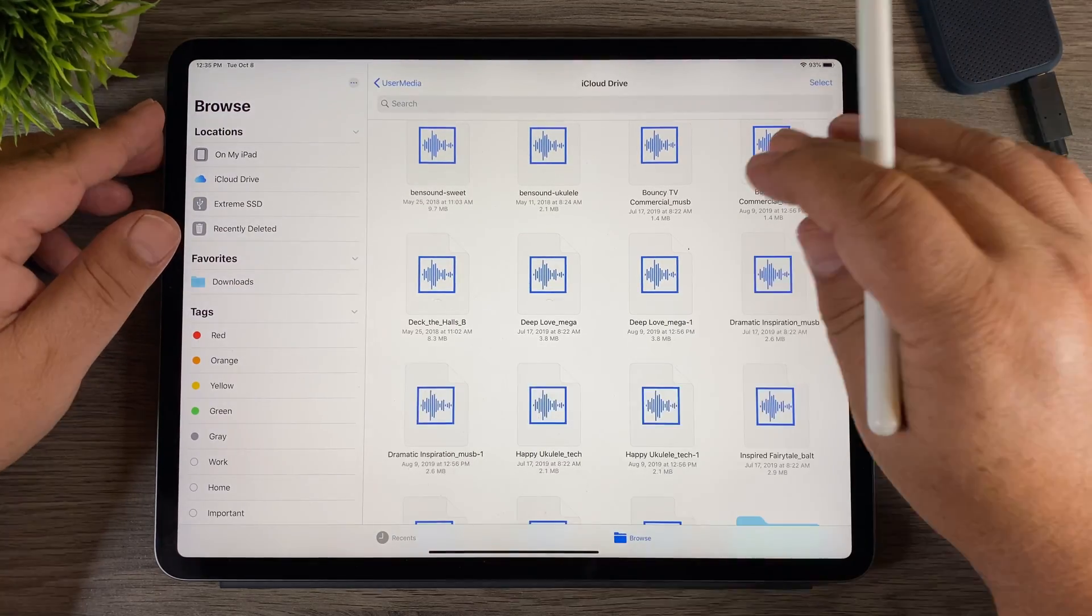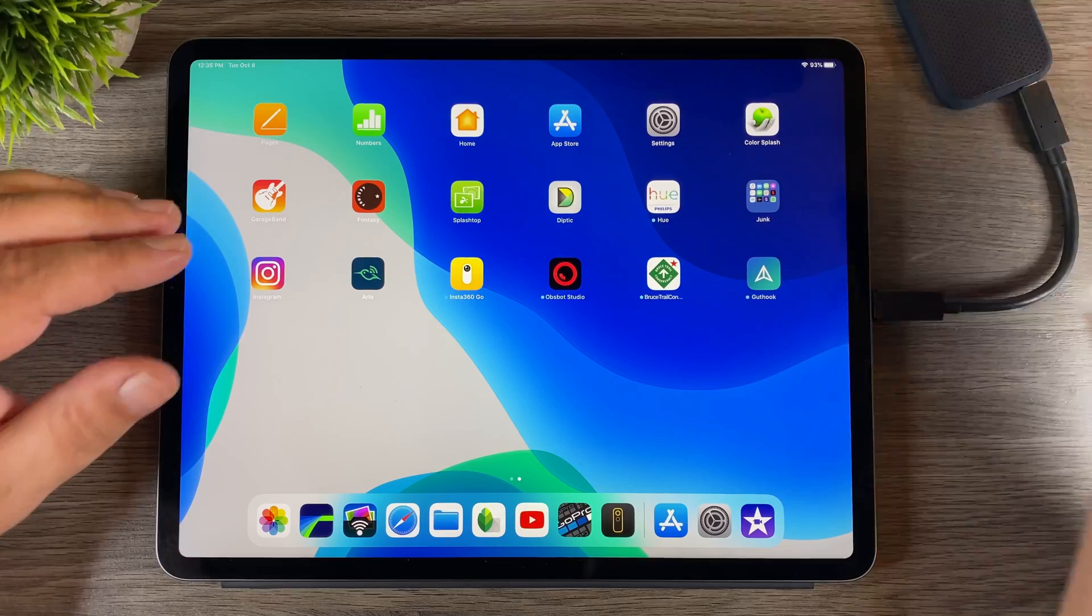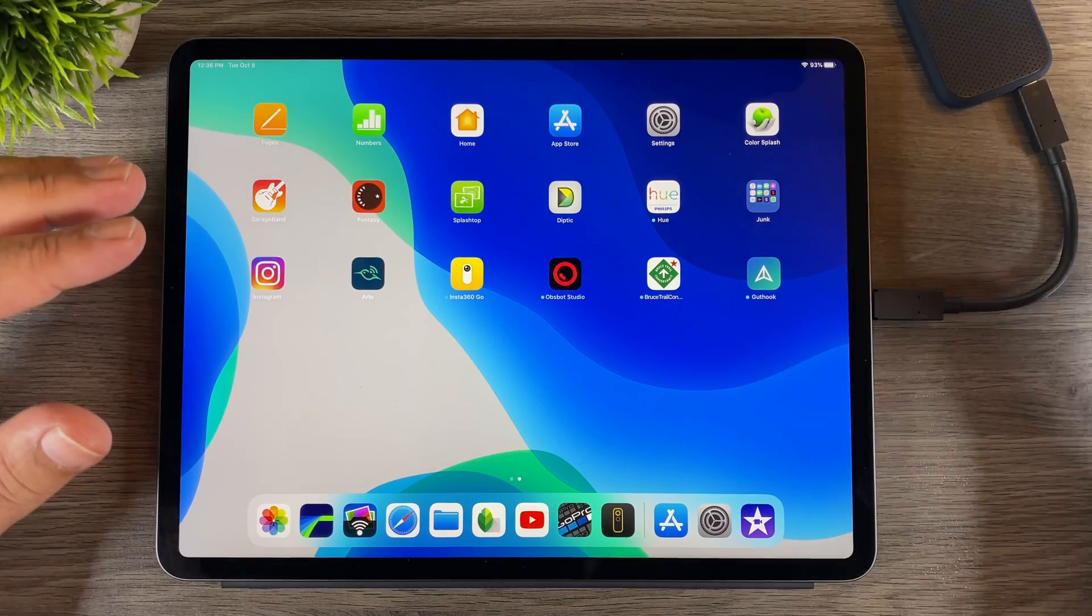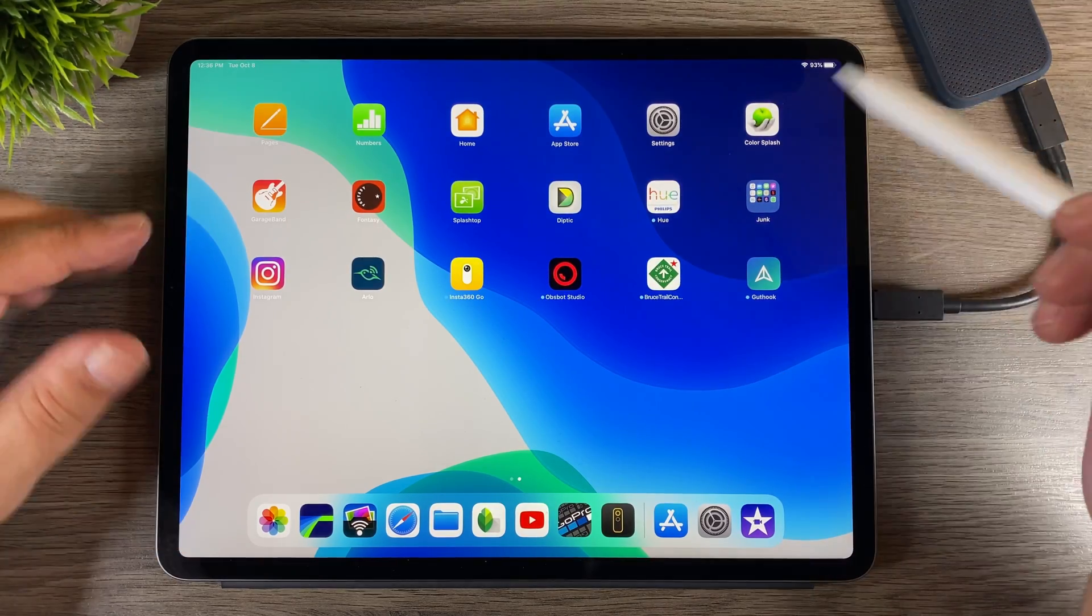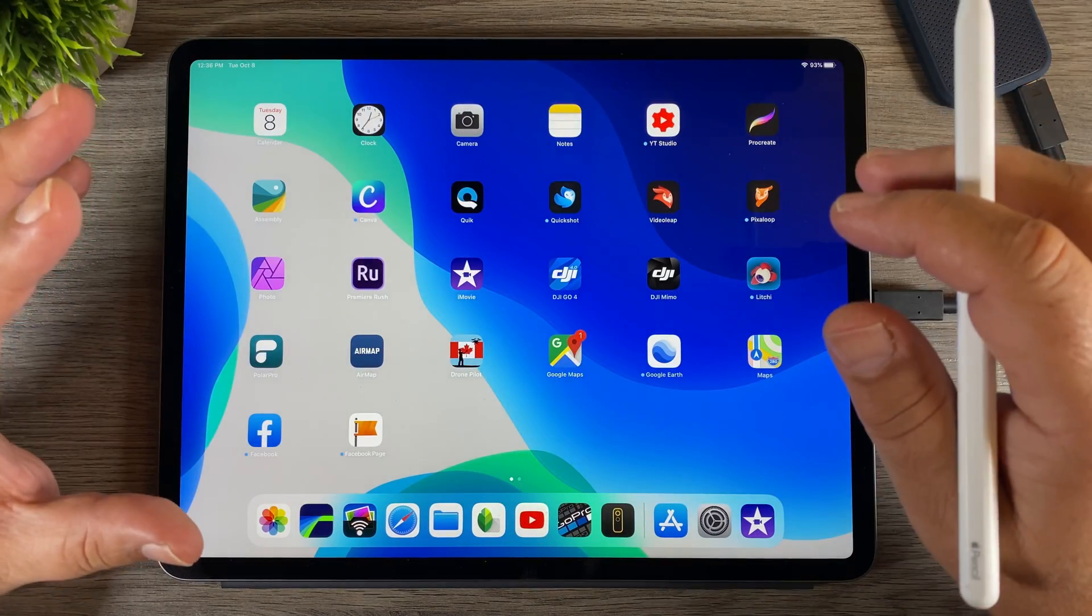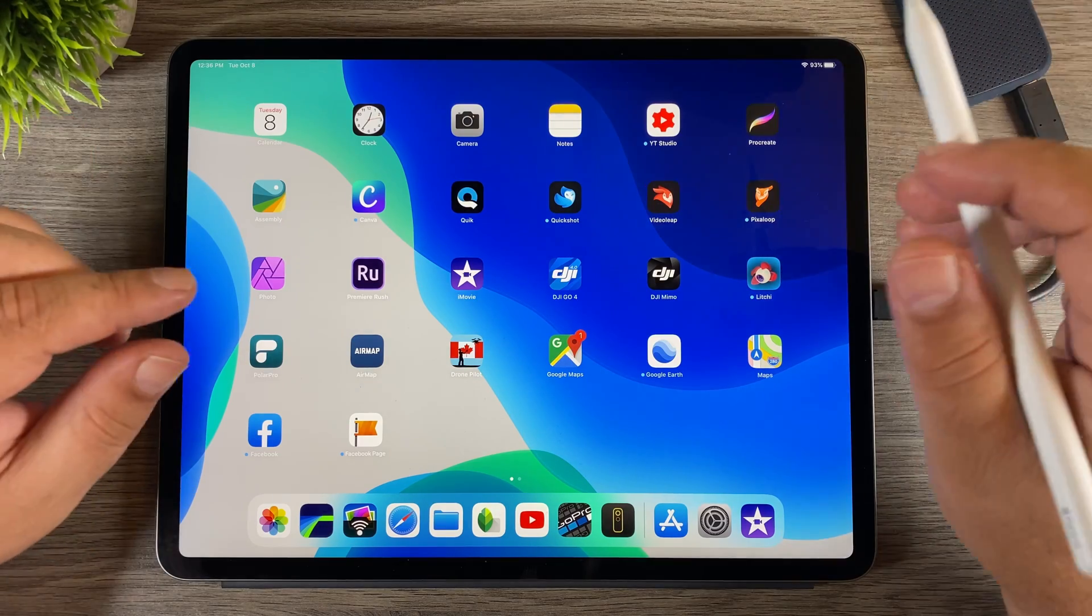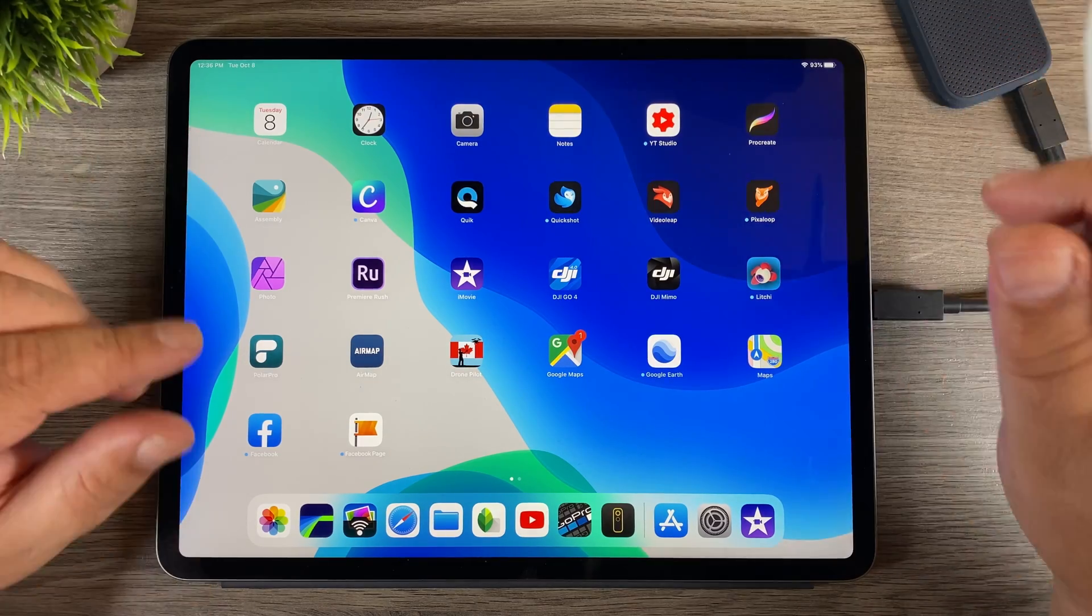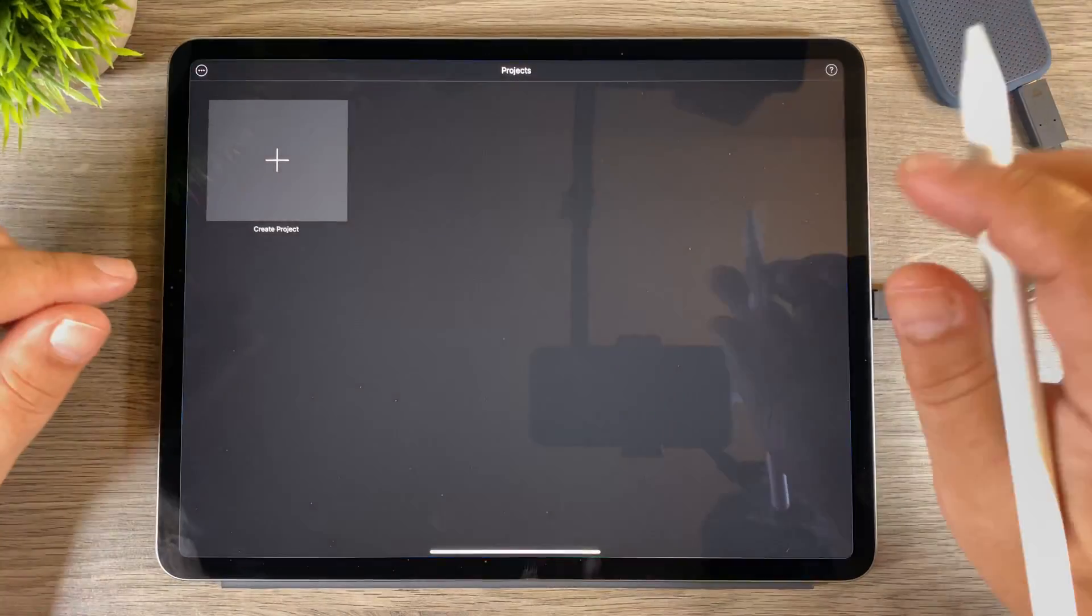So that's basically how you import media from an external drive to LumaFusion. Now if you're a person who uses iMovie to edit your videos you can kind of do it the same way. Let's launch iMovie here.